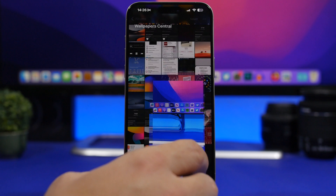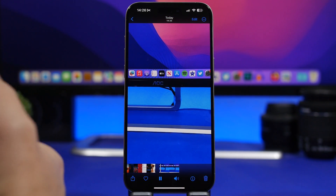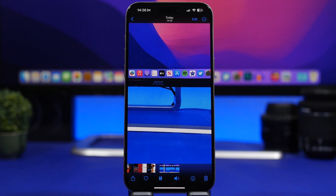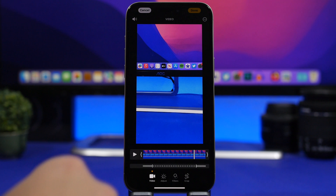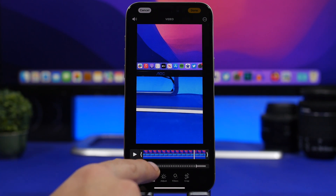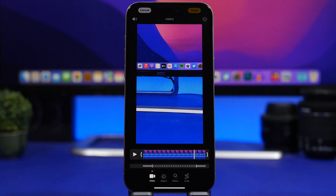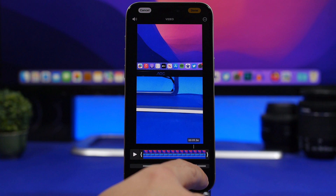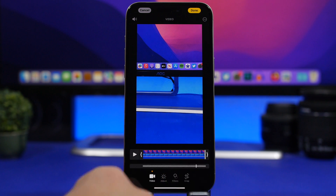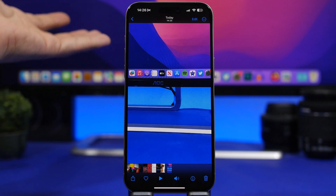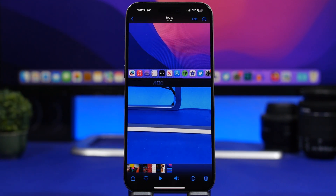Another cool trick on iOS 17 is that when you've recorded a slow-mo video, you can actually turn it into a normal video. It's not exactly a feature, it's a trick. Tap the edit button and you'll see lines indicating where the slow-mo part is. Just drag those two lines together, tap done, and you've turned a slow-mo video into a normal video.